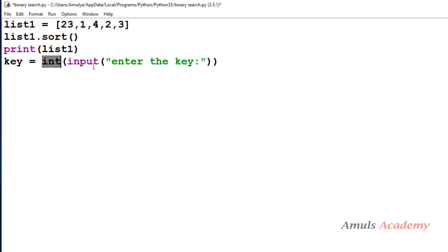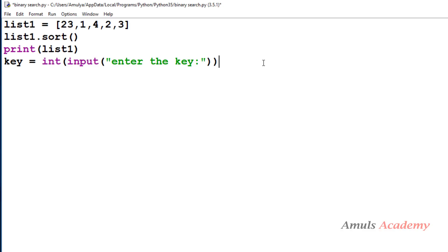In Python 3, by default the input function takes input as a string value, but here we want integer input. So next I want to search this key in list1 and for that I need to use the binary search technique.